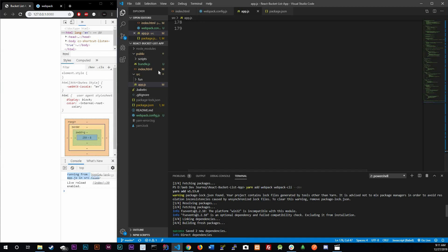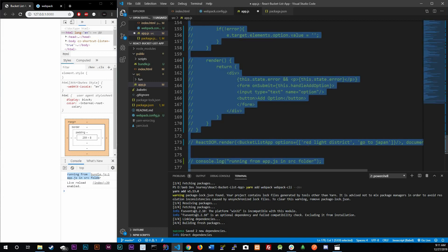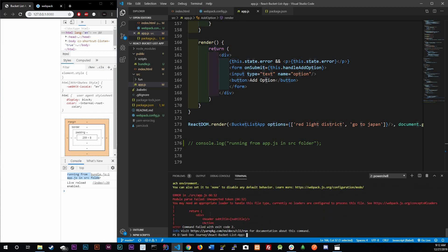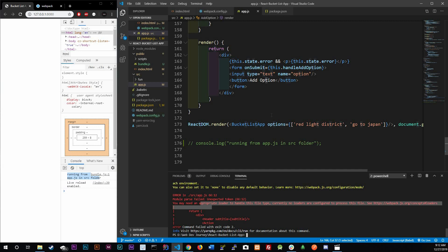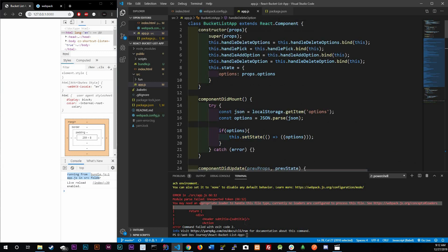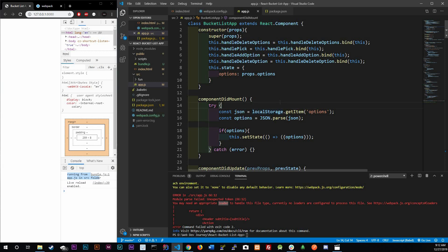Now that webpack is configured we need to configure it with Babel. If we uncomment all the React code and run yarn run build again, we're going to get an error. The reason is webpack doesn't understand JSX - in webpack's eyes this isn't valid JavaScript. The error says we need an appropriate loader. A loader tells webpack: 'hey, we're going to use this tool Babel to handle all this stuff, so just use Babel and you'll understand the code.'